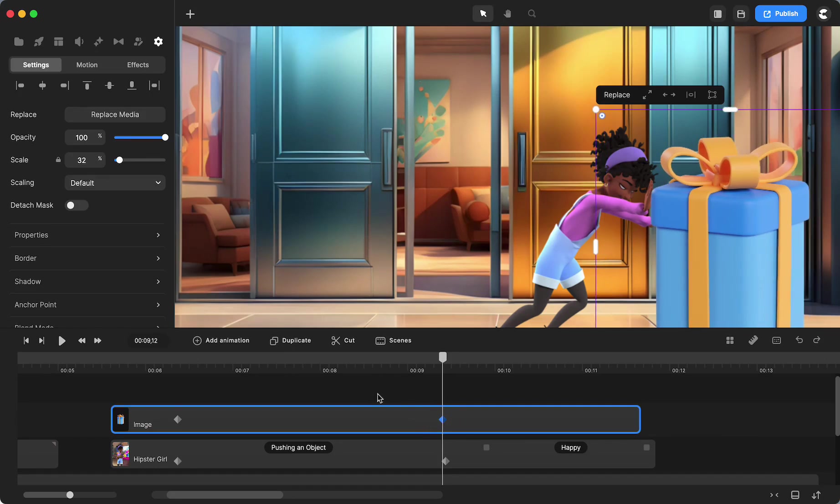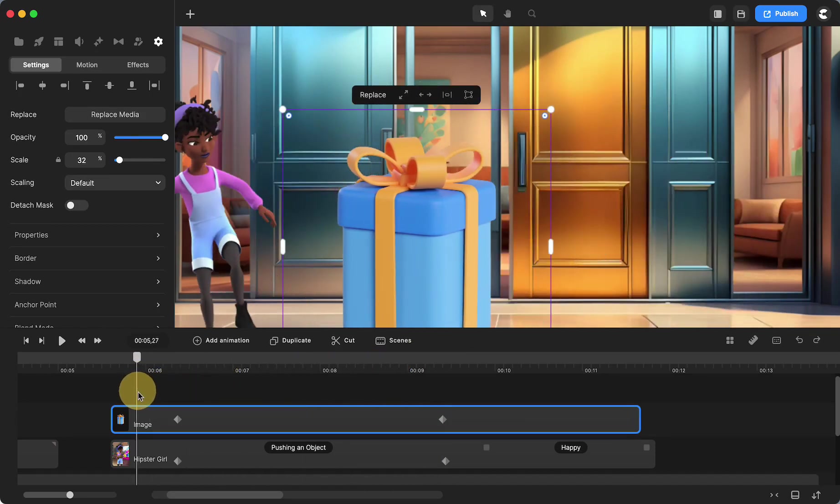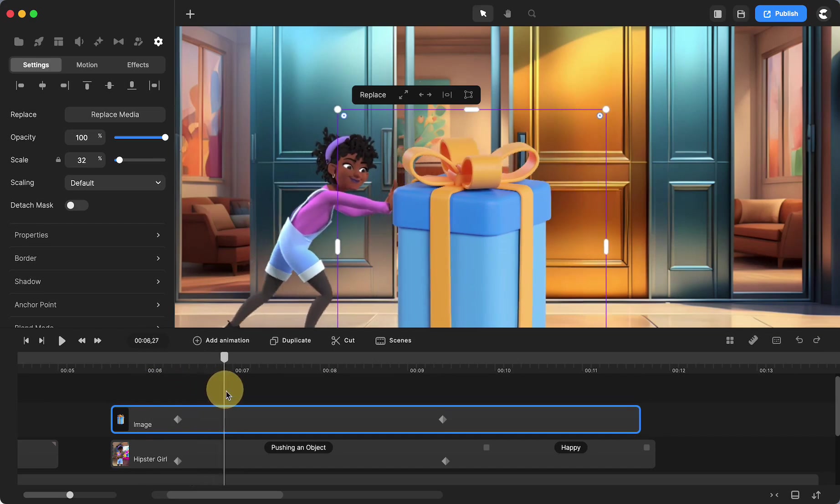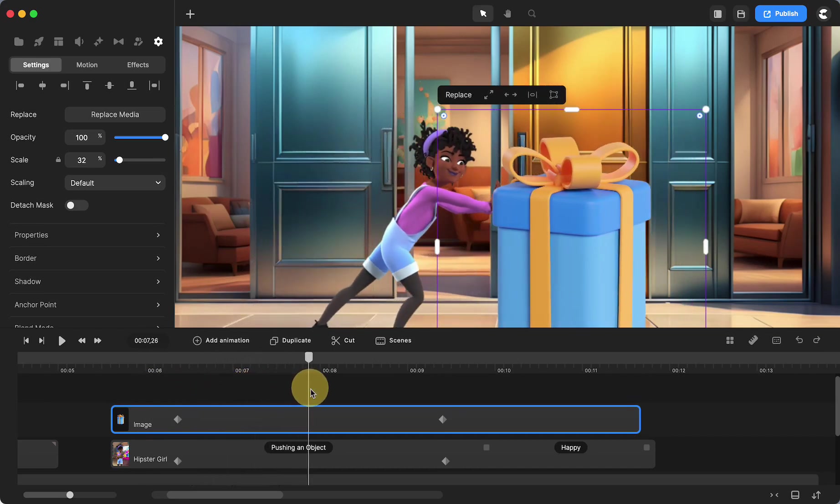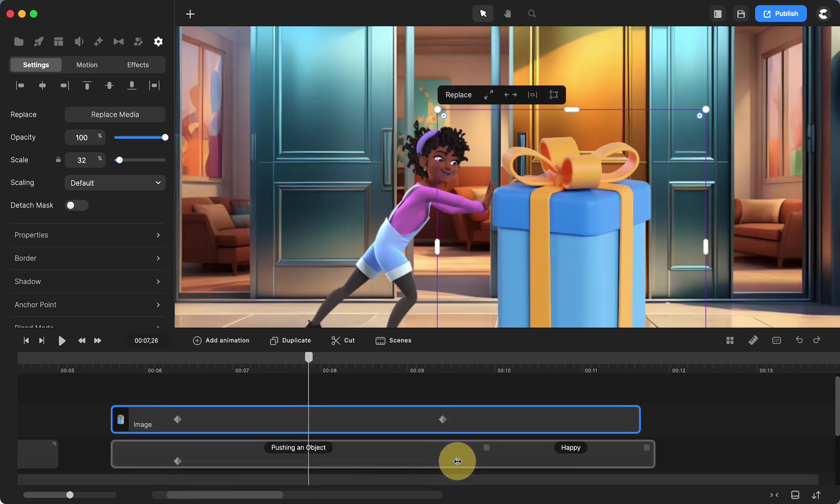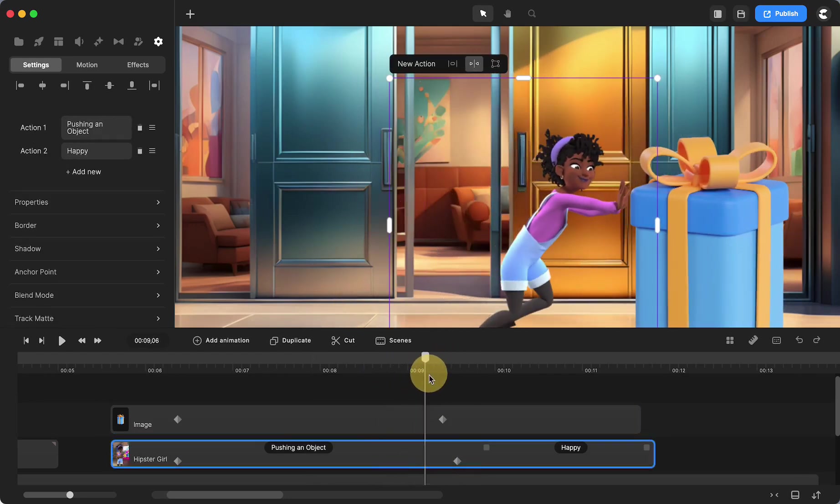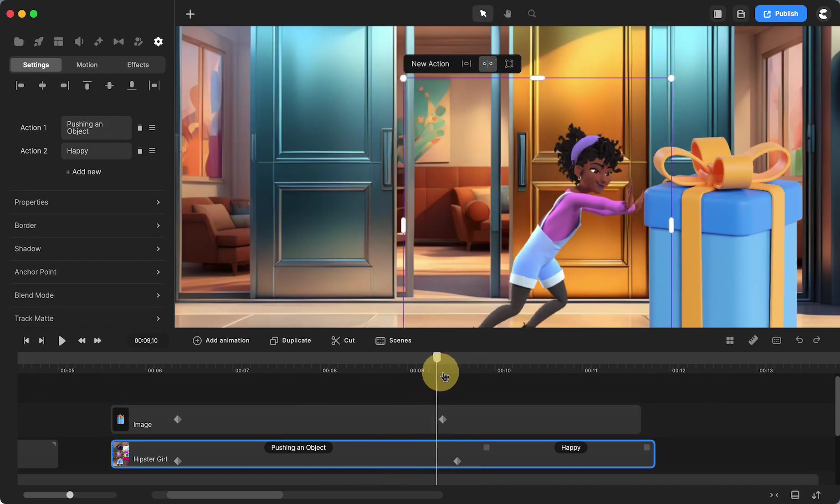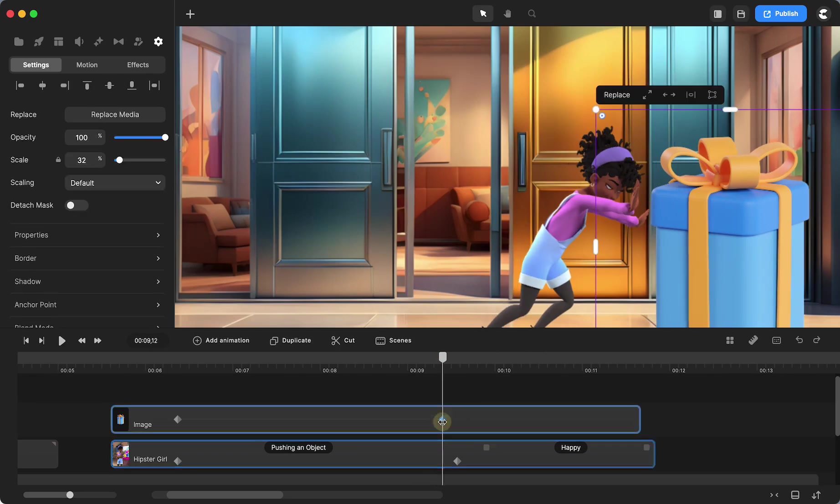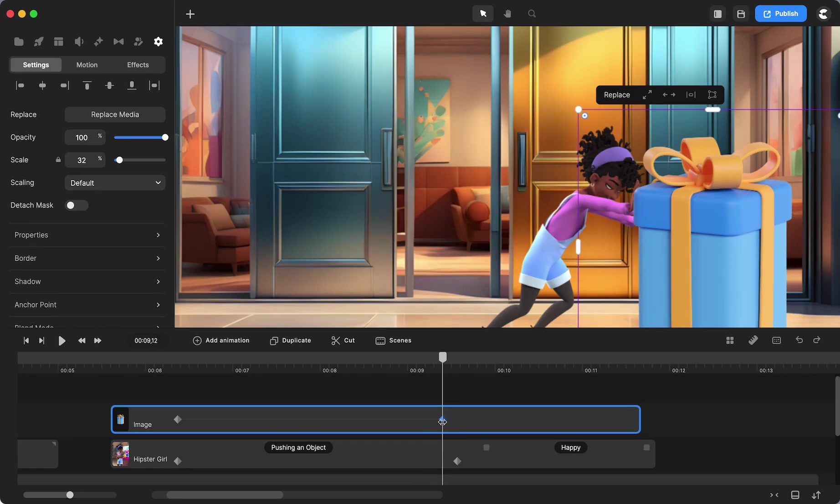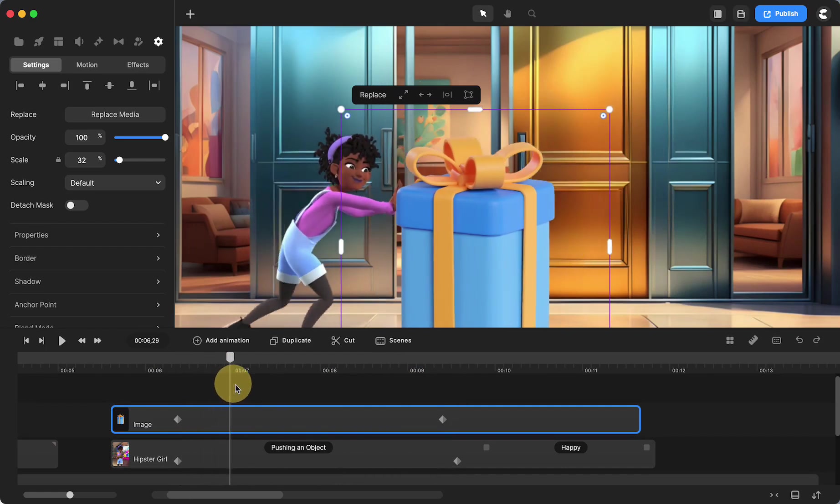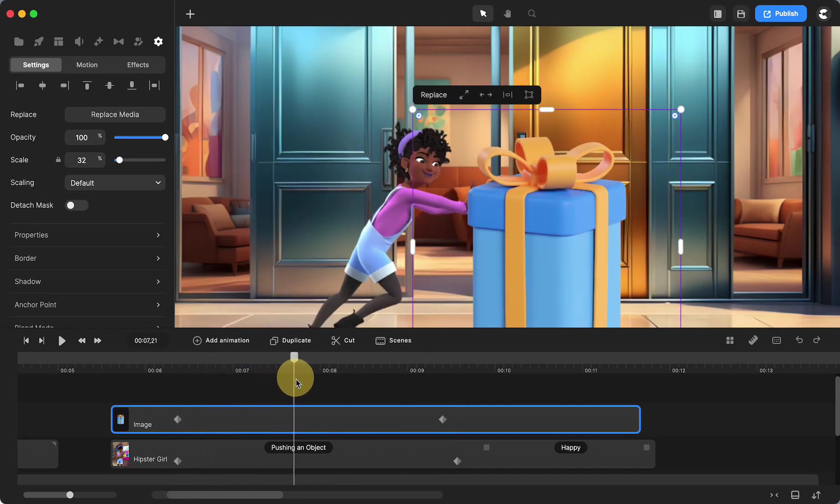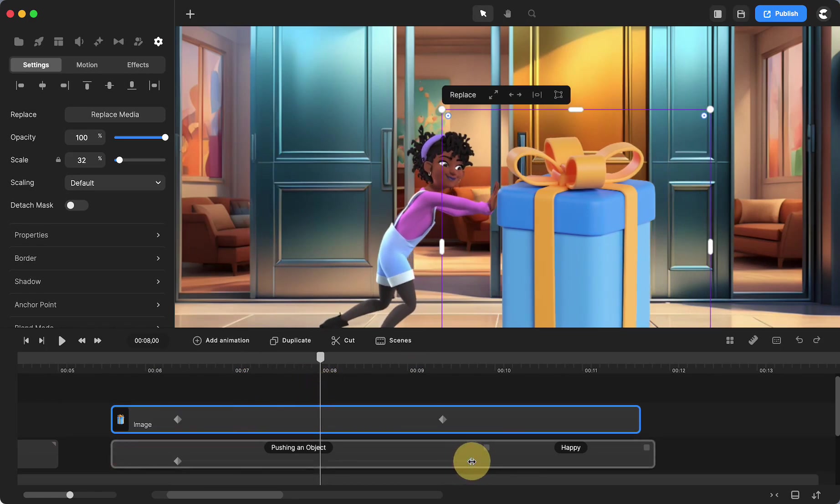Let's see what that looks like. She makes contact, she's pushing - now her hand is slipping a little bit behind the present, so I'm going to move her animation a little. But now the present continues to go when it should stop, so I'm going to use the shift and arrow key to bring it back to the hand.